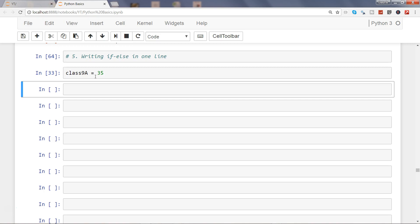Class 9a, I just executed that, and I am creating one variable which is checking. After that, first of all I will write the statement which I want to print when the condition is true, so it will be 'the attendance is above average'.